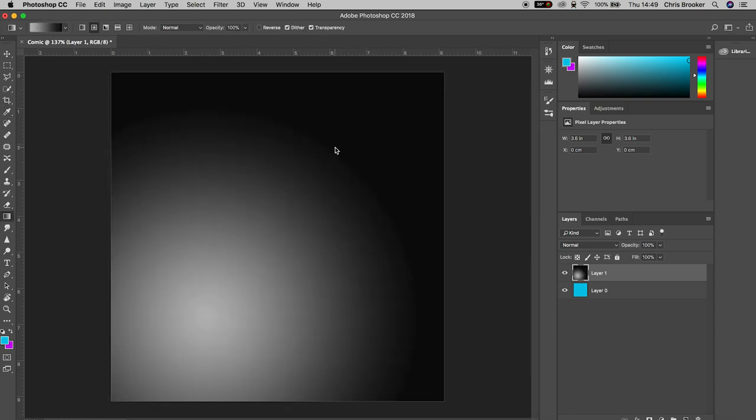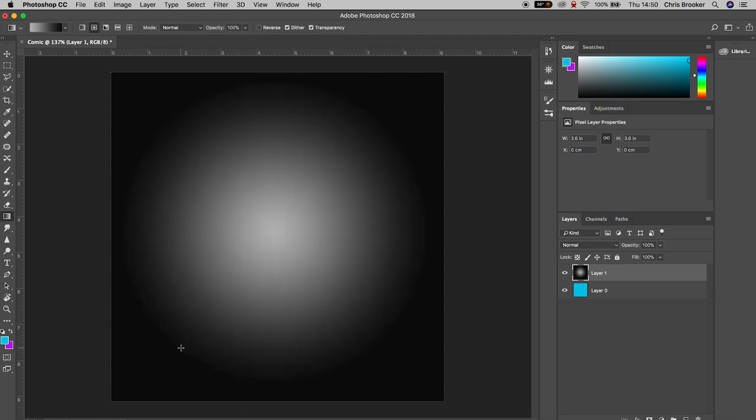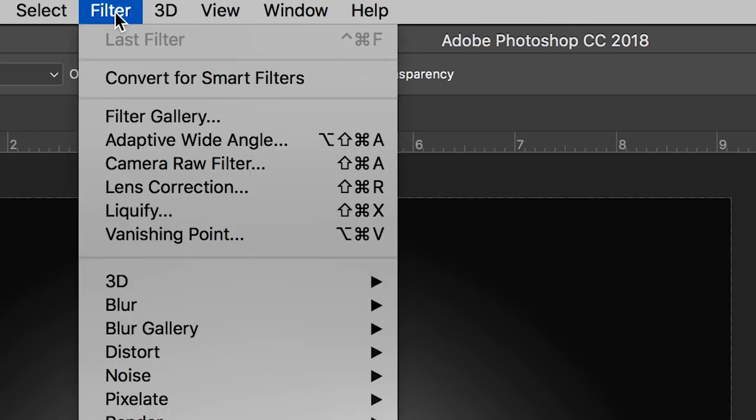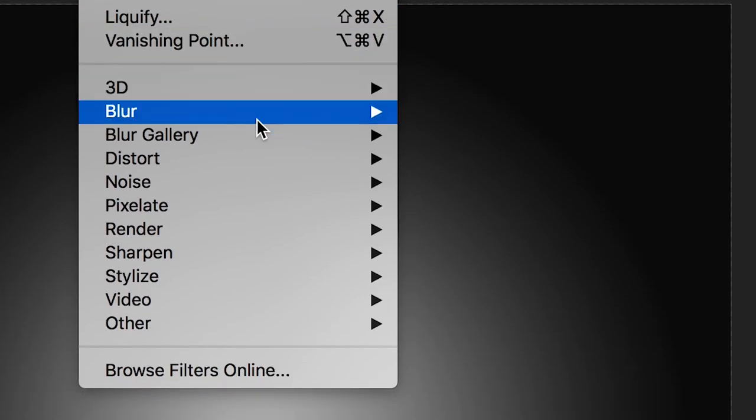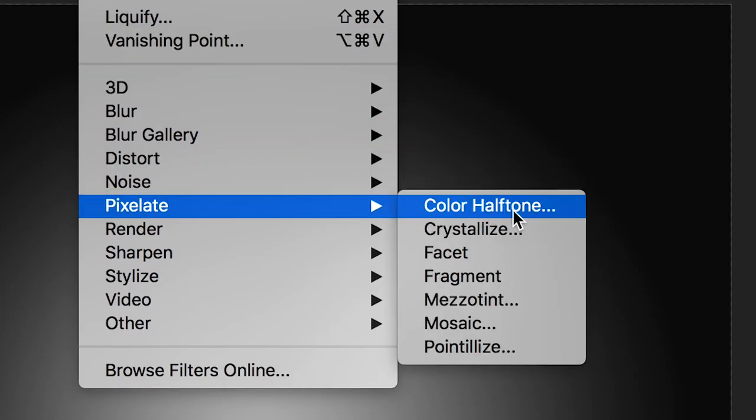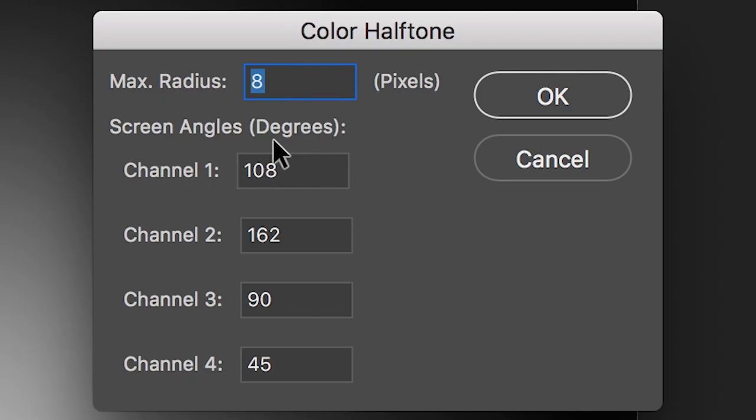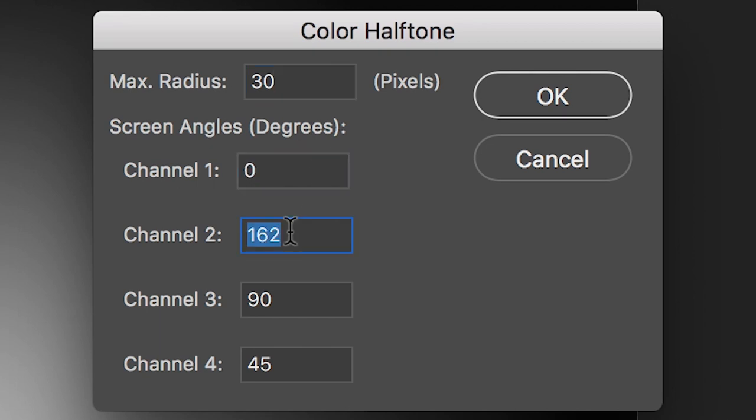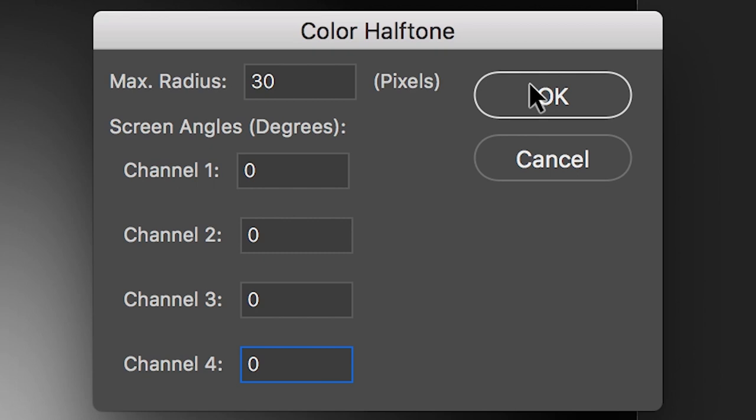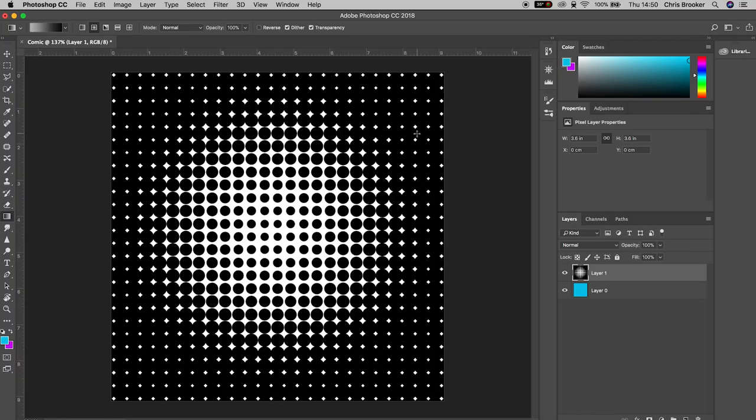With layer one selected you want to go up into Filter on the very top bar of Photoshop. We'll scroll down to Pixelate and select Color Halftone. Inside of color halftone you want to change the maximum radius to 30 and then you want to change channel 1, channel 2, channel 3 and channel 4 all to 0. So we've got 30, 0, 0, 0, 0 and then we'll press OK on this. And as you can see we've got this really cool circle halftone effect happening.